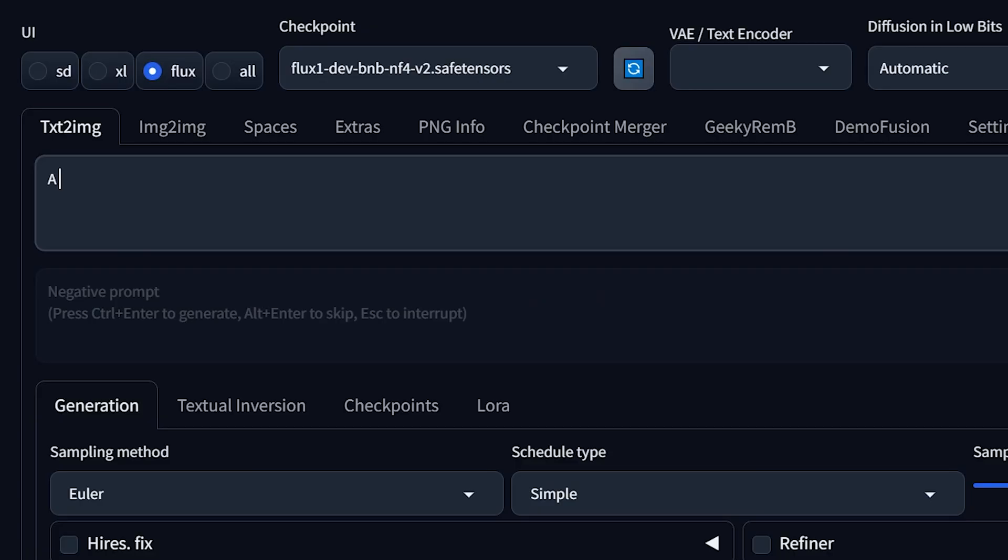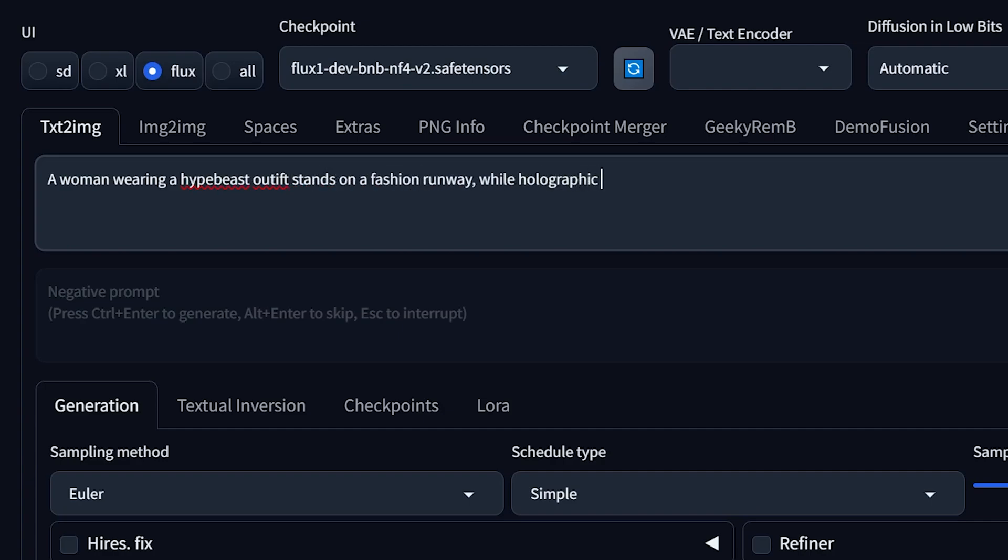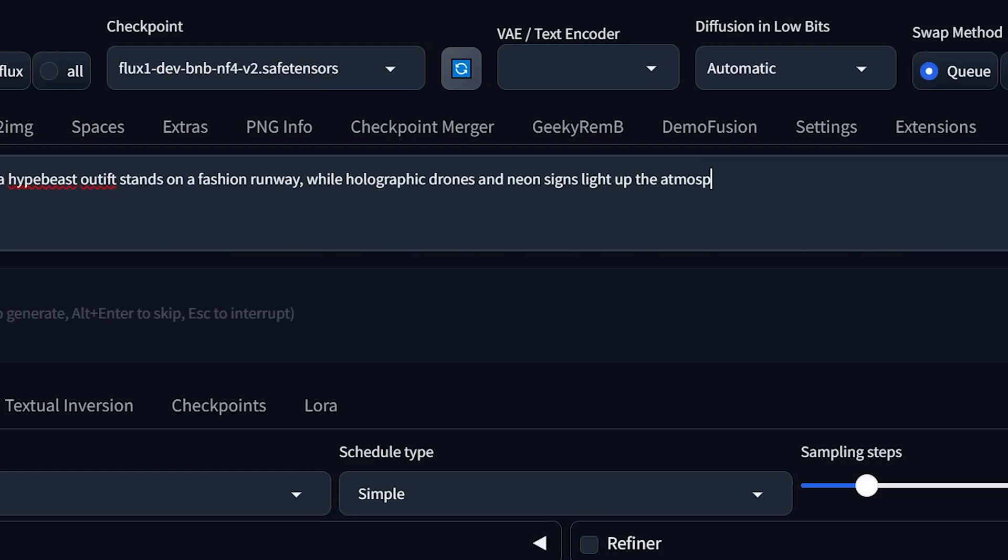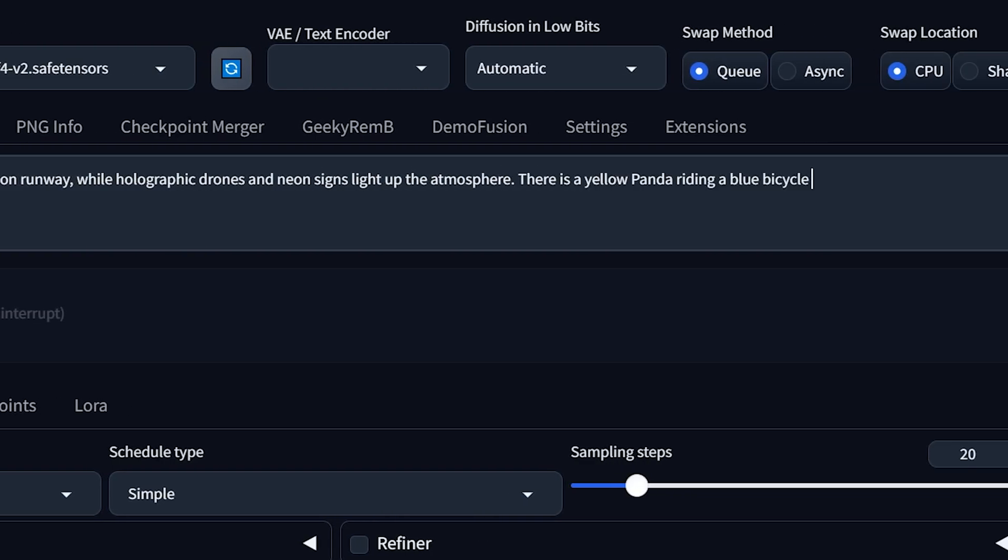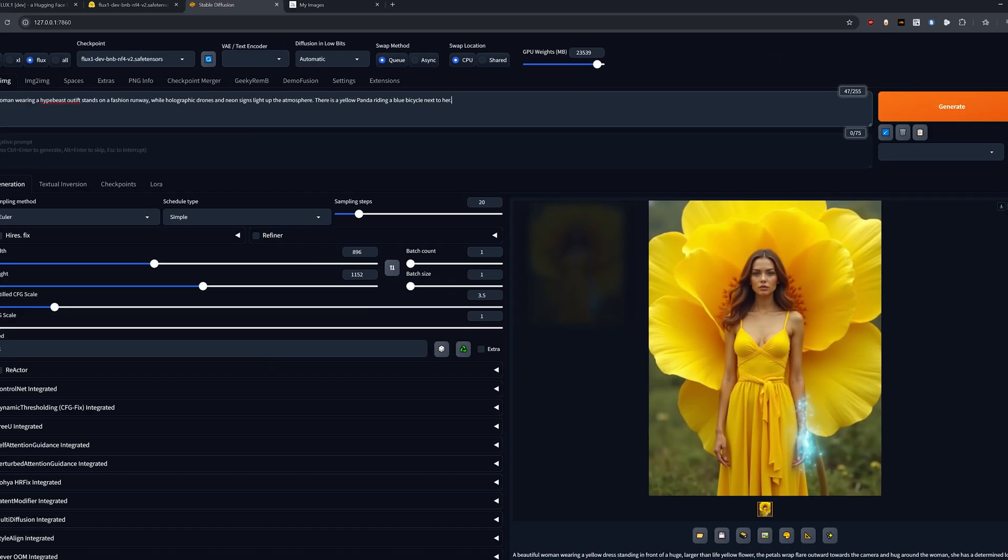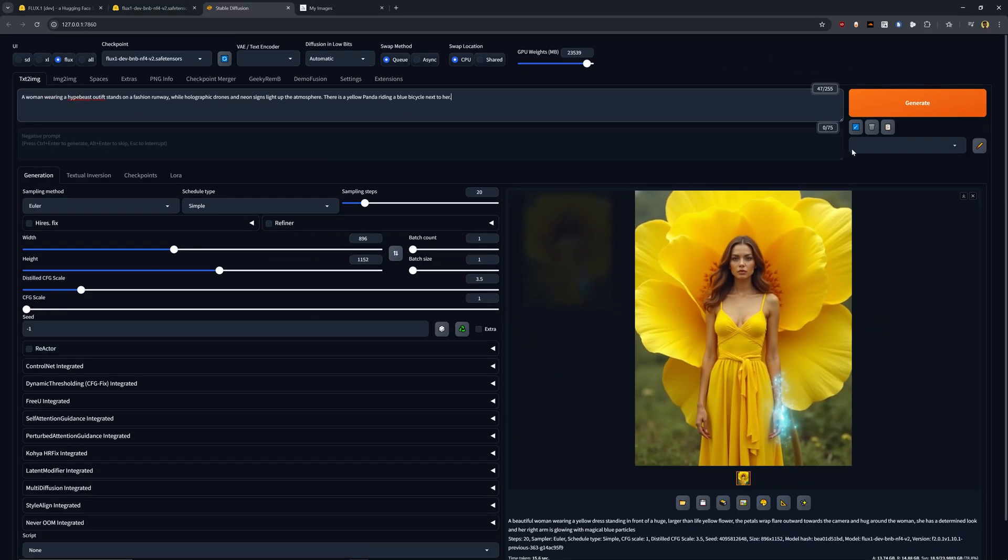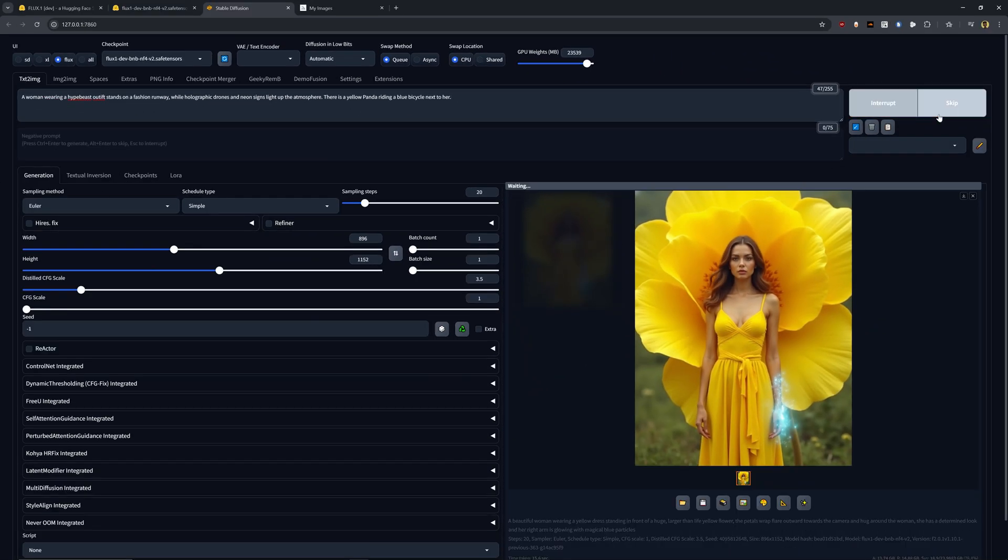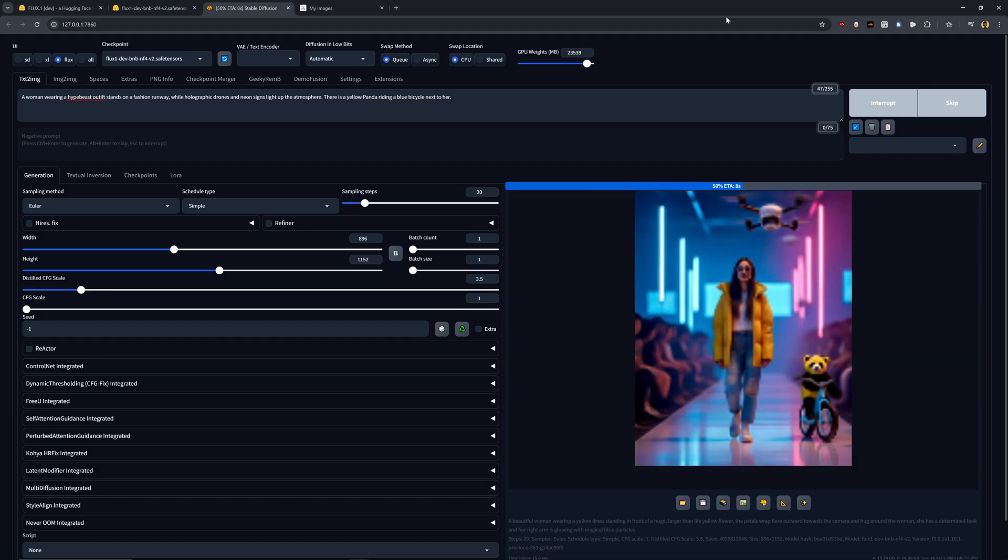To show this a little bit better, I want to give it a more detailed prompt. So let's go ahead and try this. Let's have a woman wearing a hype beast outfit. Stands on a fashion runway. Holographic drones and neon signs light up the atmosphere. There's a yellow panda riding a blue bicycle next to her. Honestly, this prompt is very crazy. I would be surprised if it can make anything out of this. But nonetheless, let's go ahead and see what it can create.